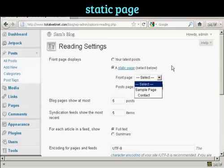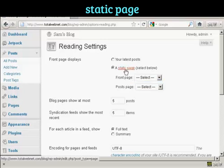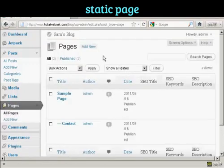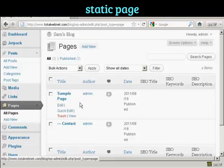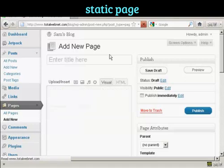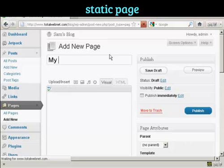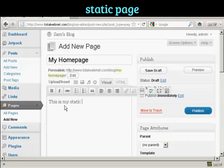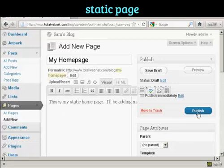There is a sample page already done by default, but if you want to set your own, what you do here is click on this link where it says Static Page. It takes you to the pages sidebar — click on Add New, and let's call this My Home Page. Then we can put in some information, and then click on Publish.